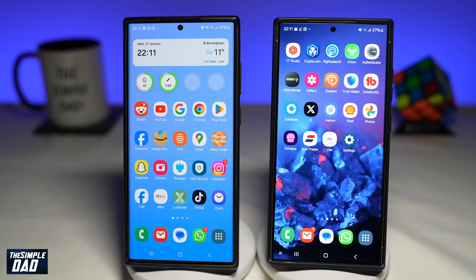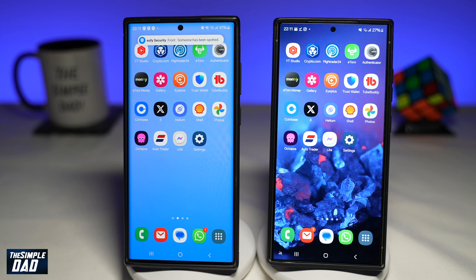In this video, I'll show you how to transfer files between two Samsung phones. So if you want to transfer files between two Samsung phones, let me show you how to do this. In this example, we'll be transferring a photo to the other phone.